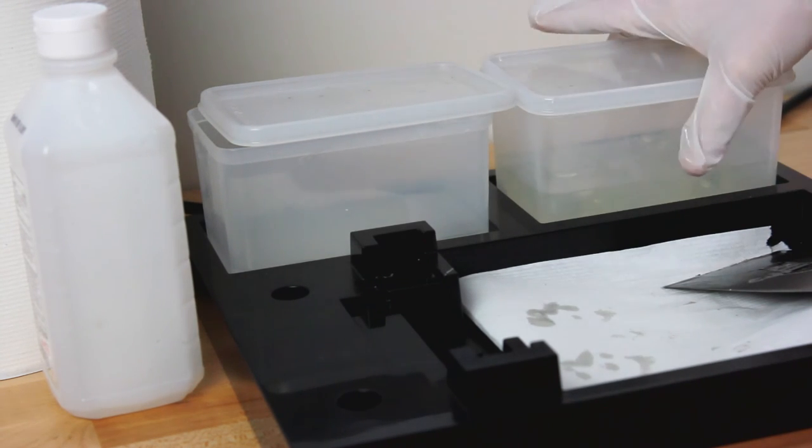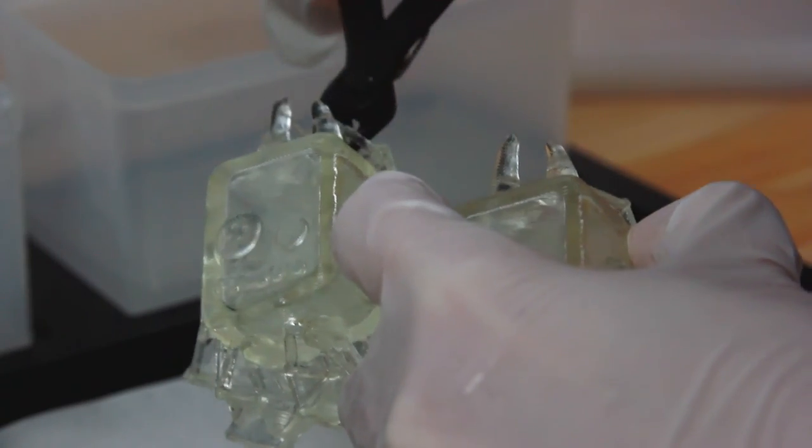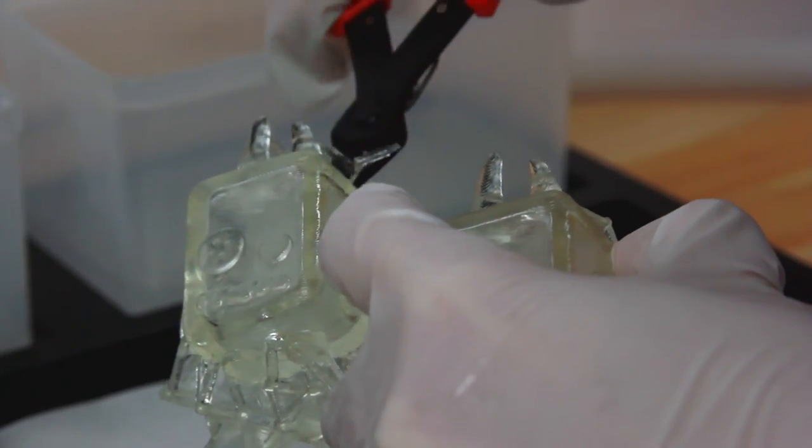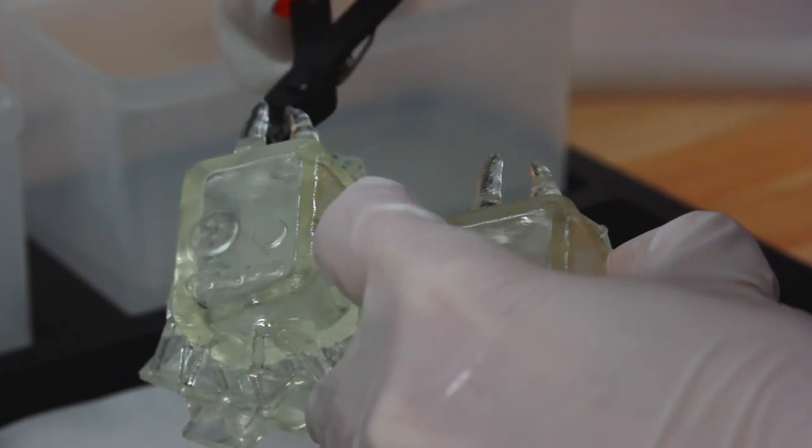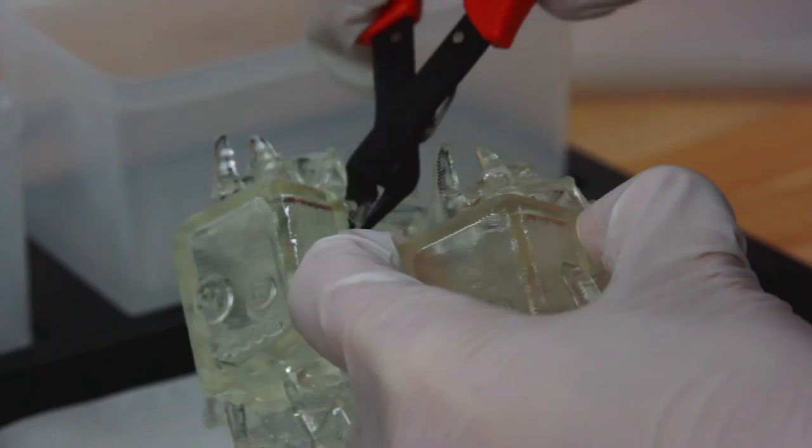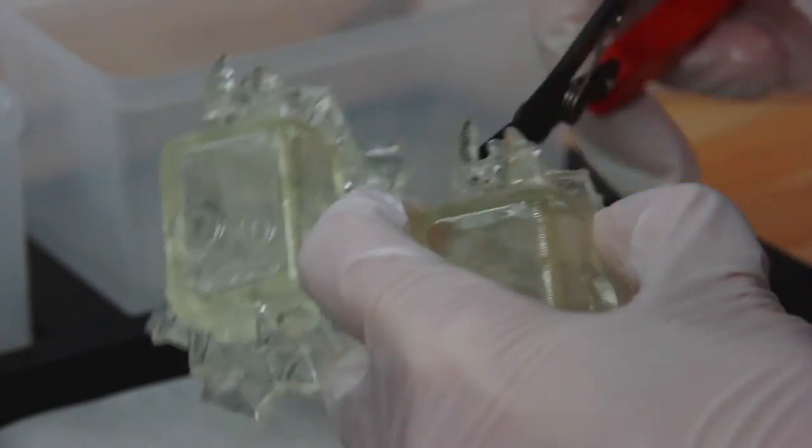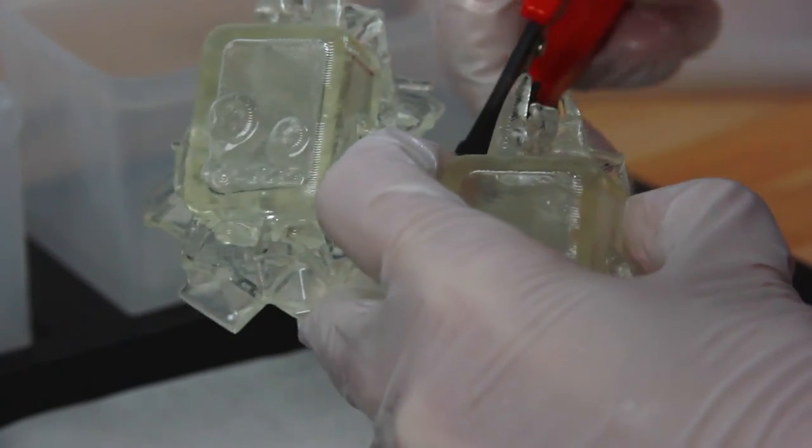Once this is done, remove the print and carefully cut away the supports using your wire cutters. Keep in mind that a metal file and or sandpaper can be used later to clean up the areas that you cut.